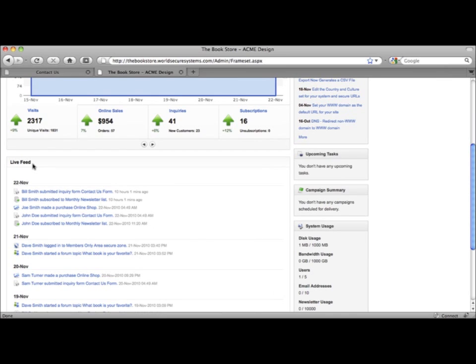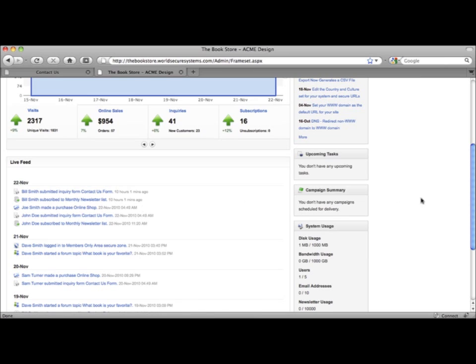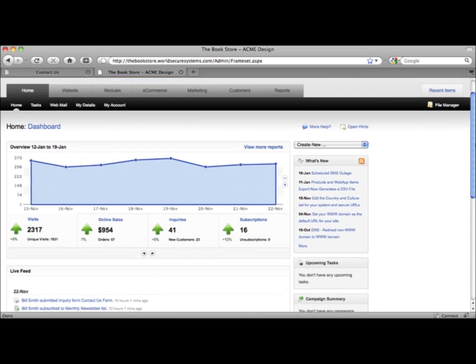Things like contact form submittals, email marketing interactions and store purchases. So you will know what is happening as soon as it happens and you can track your online business performance right from one simple page.